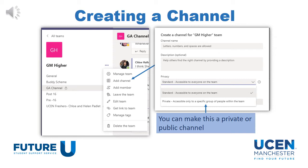If you create a standard channel, it means everybody in that team can see the messages, files, and posts within it. However, if you create a private channel, you can then select a specific group of people you want to view this information.